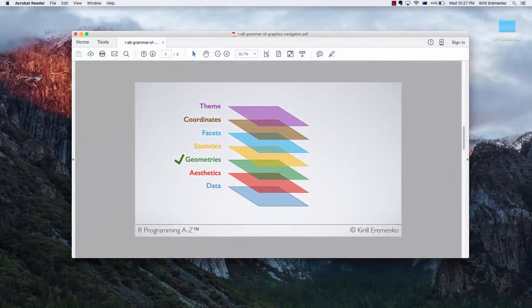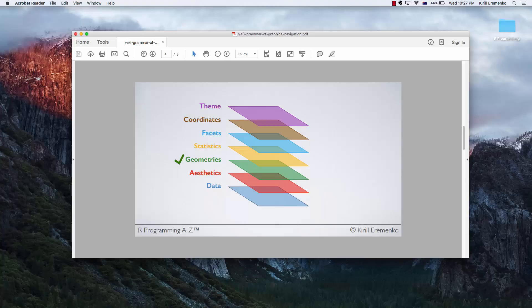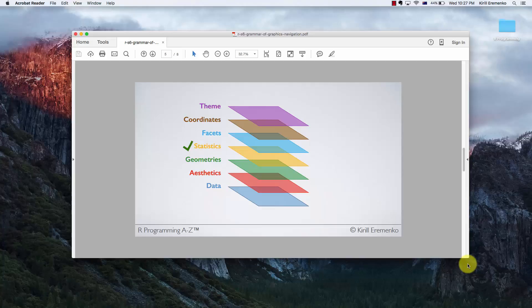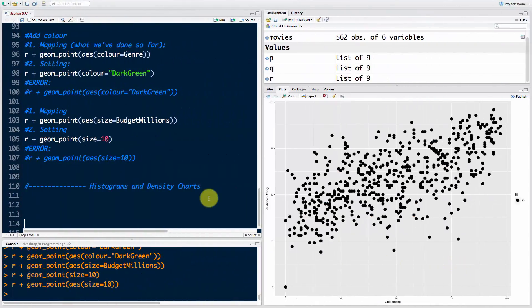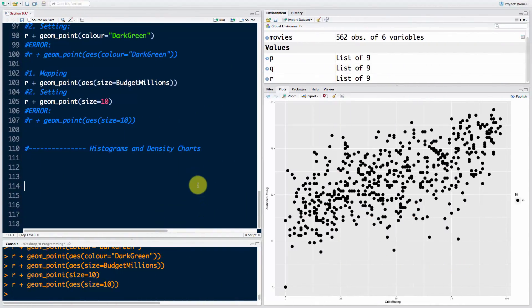Hello and welcome back to the course on R programming. In today's tutorial we're going to learn some new geometries - histograms and density charts. As we already know, histograms are also statistics, so we're going to be talking about geometries and statistics at the same time. Let's go into R Studio.